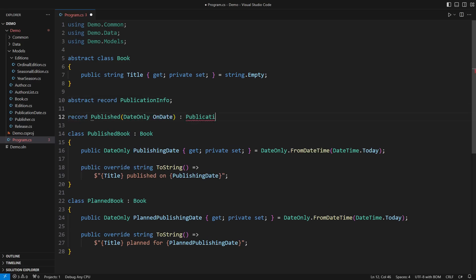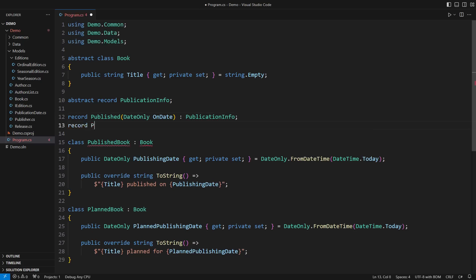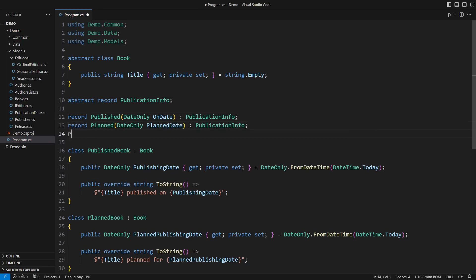It could be published on a certain date, with a planned publication date, or not published yet, but with no additional information. A few other possibilities might pop up later.